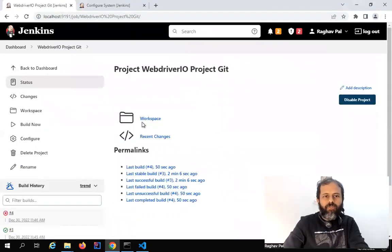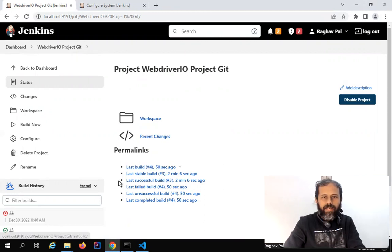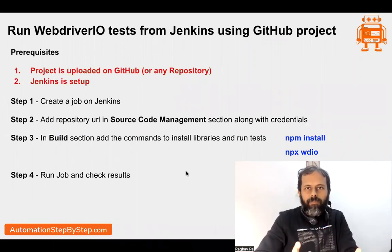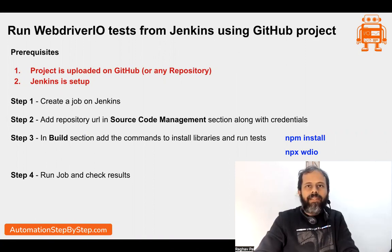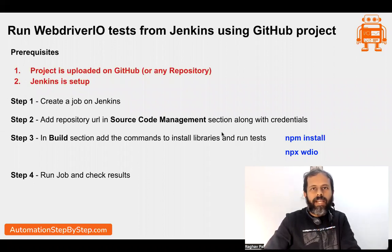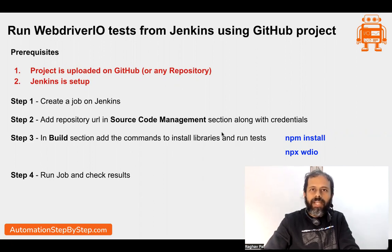If you want to implement JUnit reports, we can do that — we have already seen that in the Jenkins video. Now you can see we are doing the actual CI/CD process that we do in any organization. We have our complete job setup and we are not dependent on our local system. Our repository is on GitHub and we are using Jenkins to get the repository. Wherever you are running Jenkins from — any remote server, any Linux machine — you just need Node.js installed on that machine. Jenkins will clone from GitHub or Bitbucket, run npm install to set up the project, and then run all your tests.